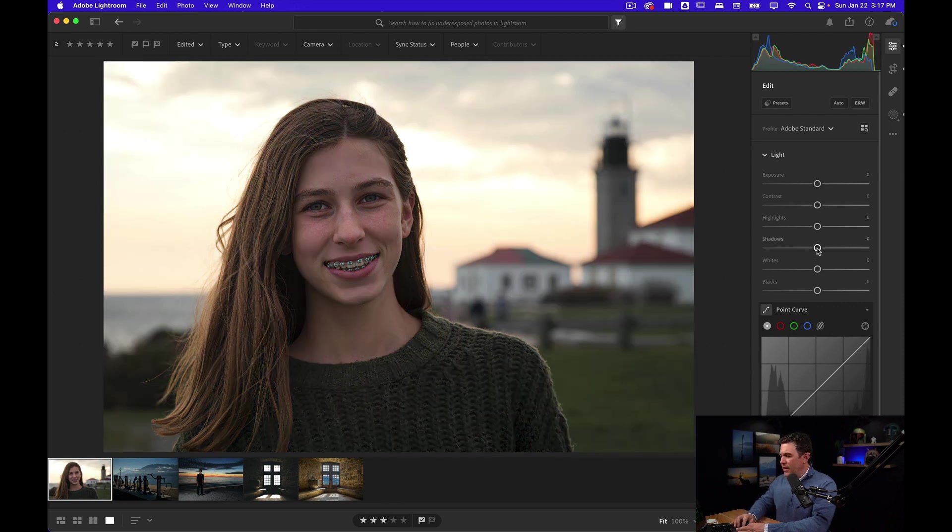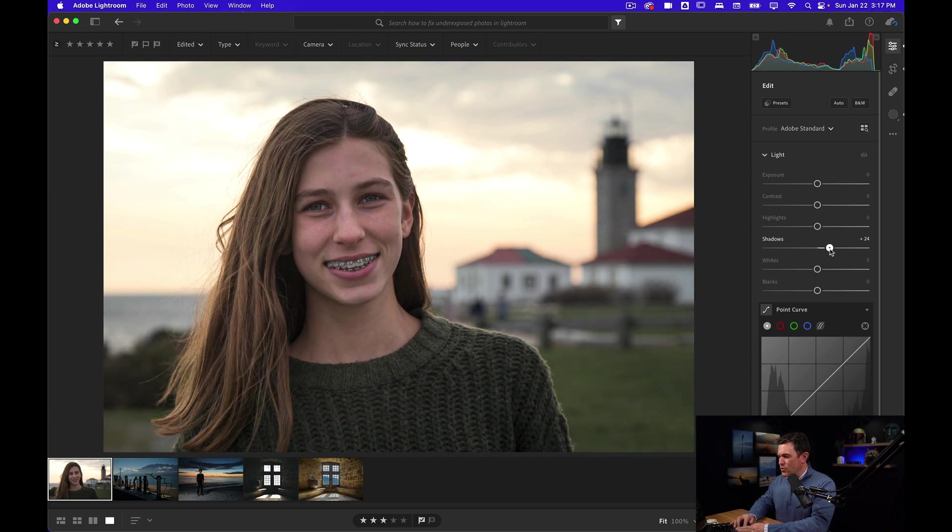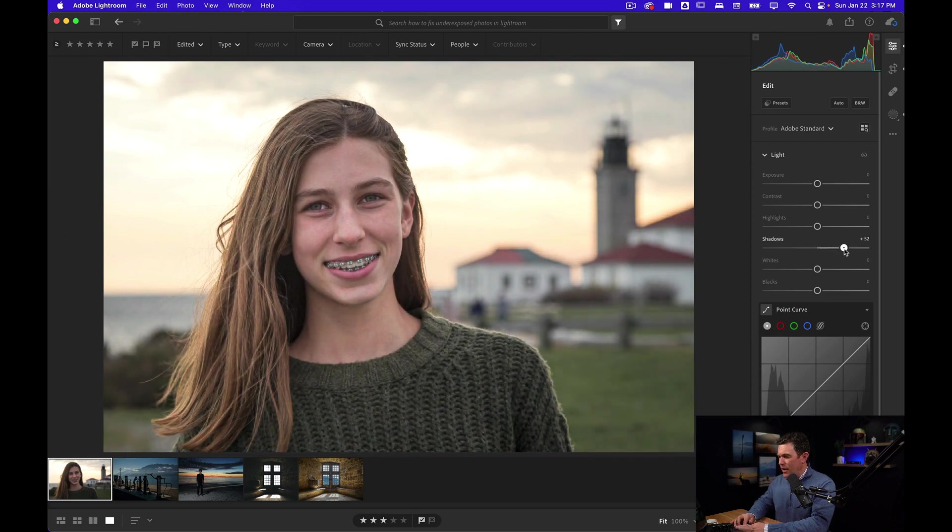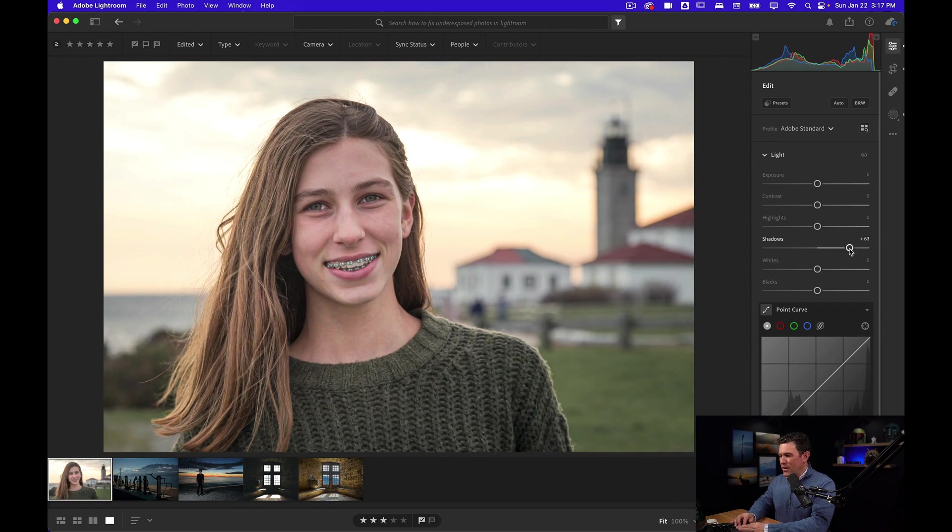So instead let's start out by lifting the shadows. Watch her sweater and watch her skin and her hair and that's looking pretty good. And you notice that the background didn't get too bright.